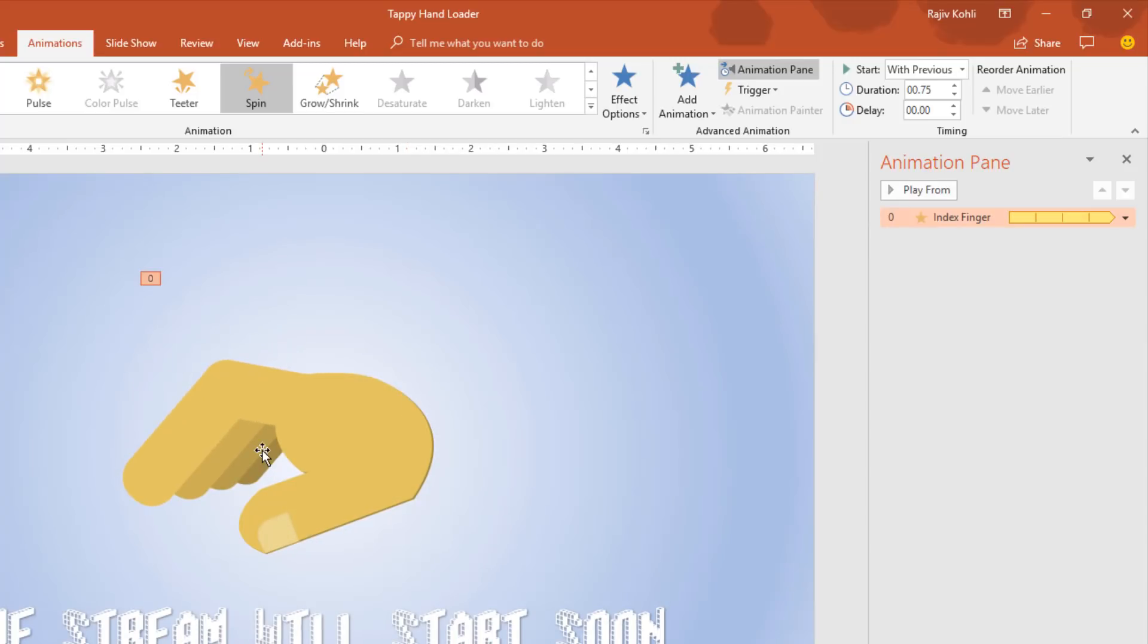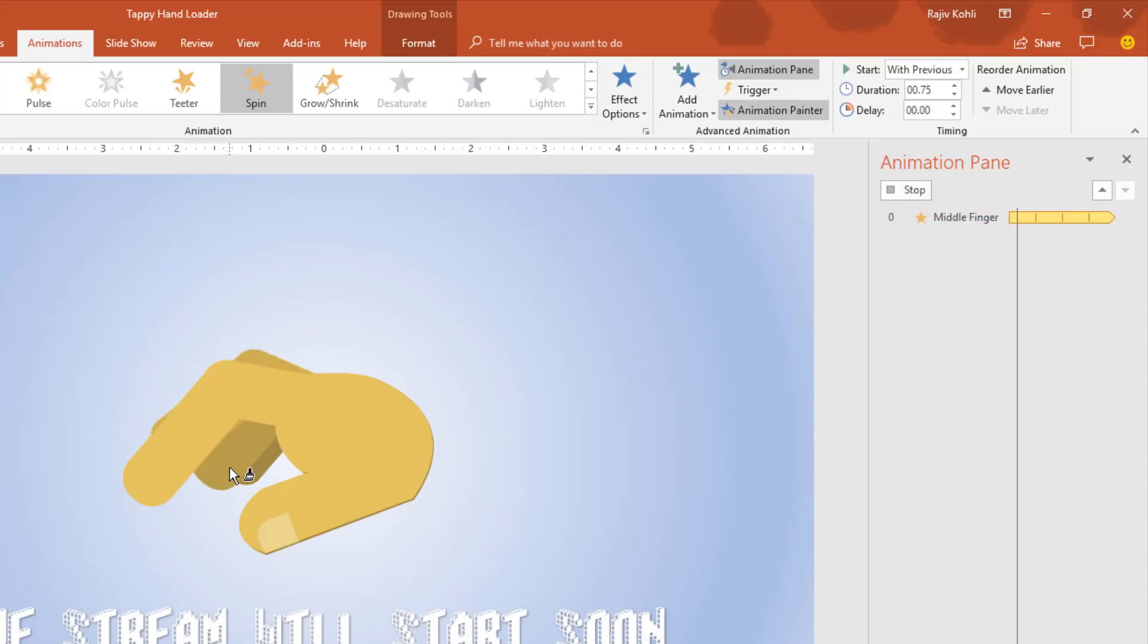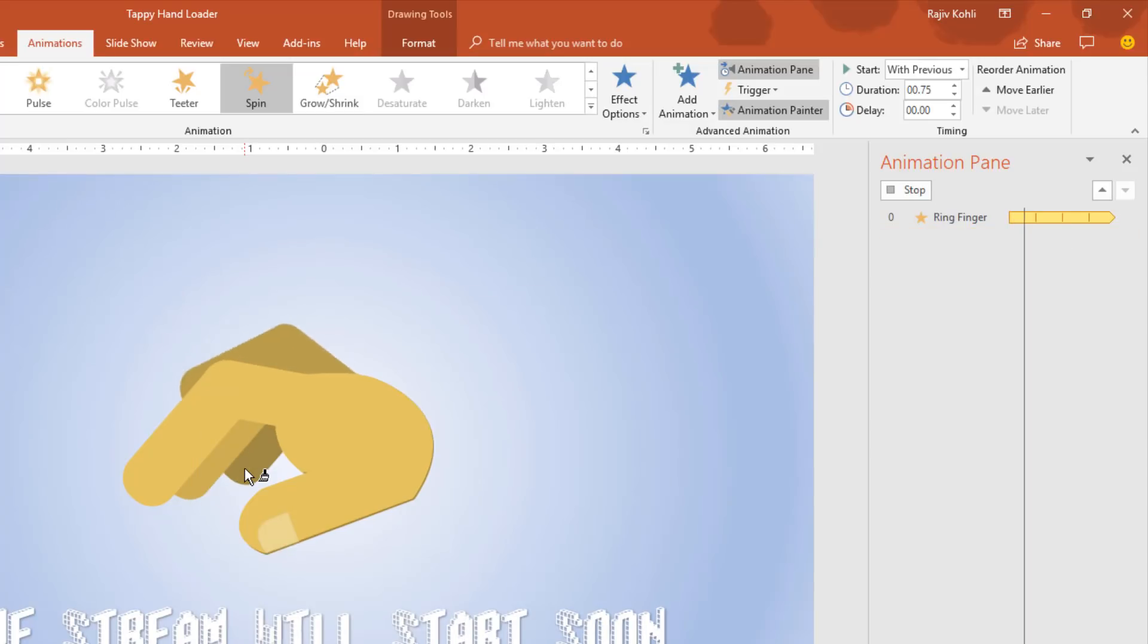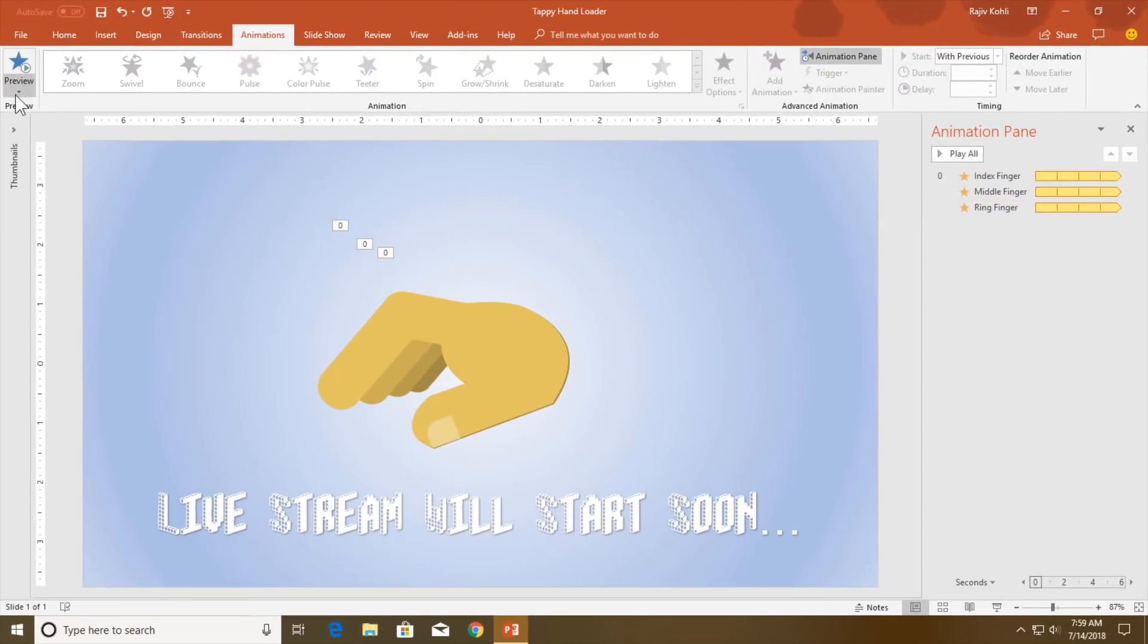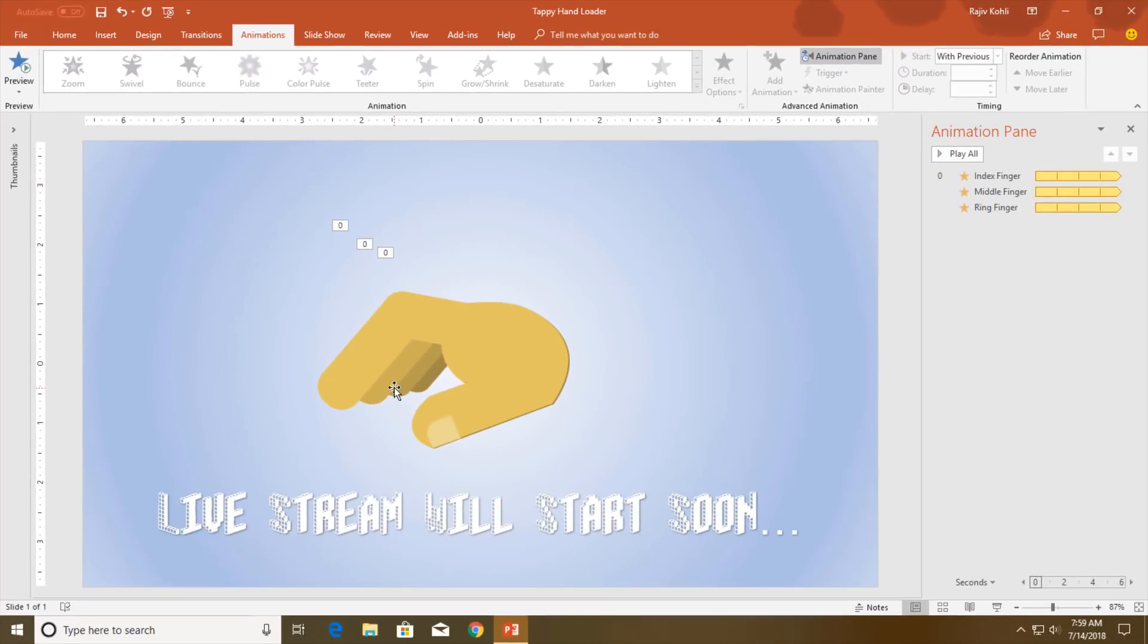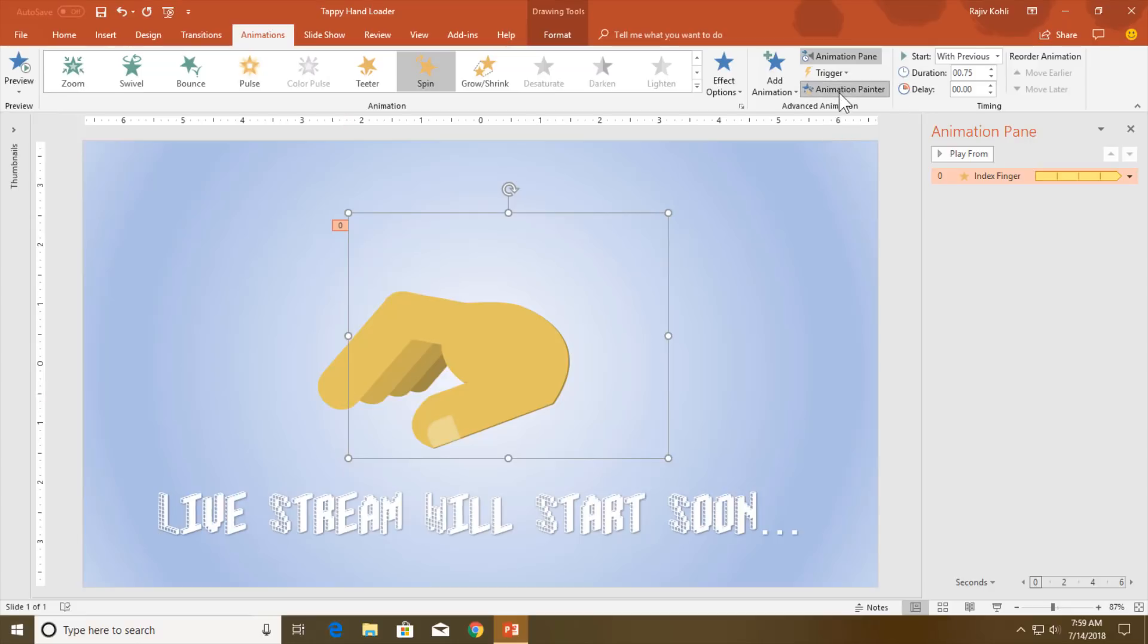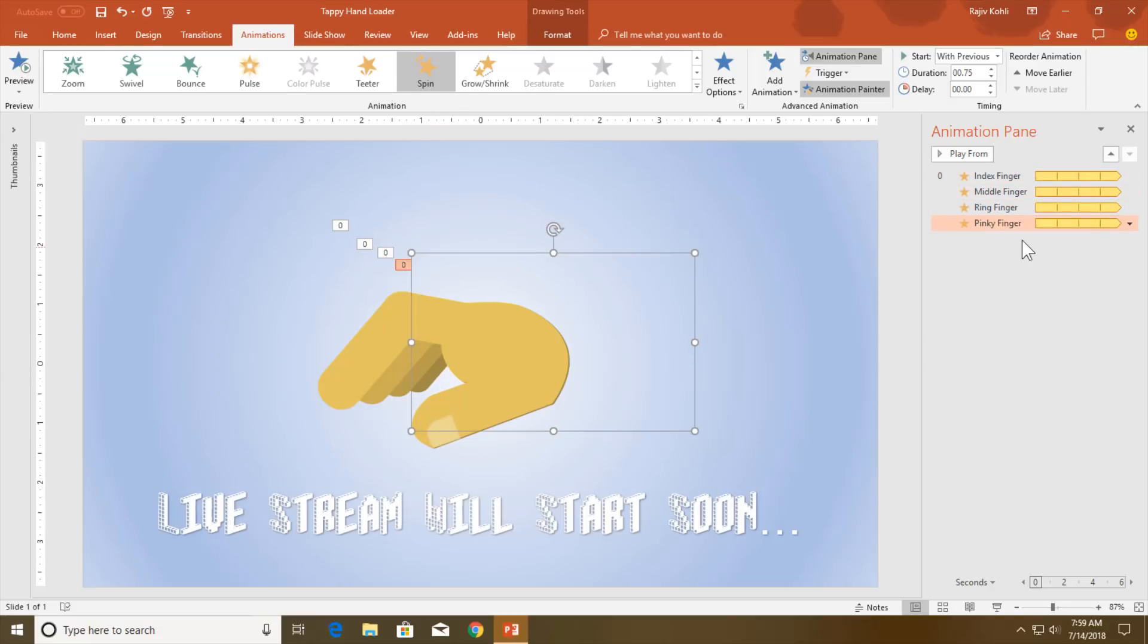I am going to apply the same animation to the rest of the fingers with a bit of delay between each animation. Click the animation painter twice and then click on the next finger. As you click on the next object, it will always show you a preview of the animation. If you don't want to see the preview, you can turn this off from the preview button and uncheck auto preview. After applying the spin animation to the first finger, double click the animation painter and then start clicking on the next fingers.